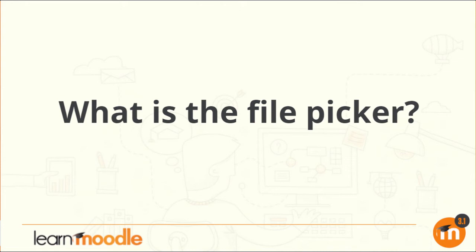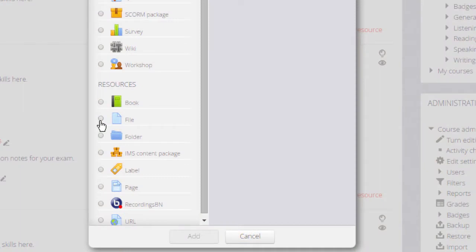What is the file picker? In this video we are going to explore Moodle's file picker and how you can use it.